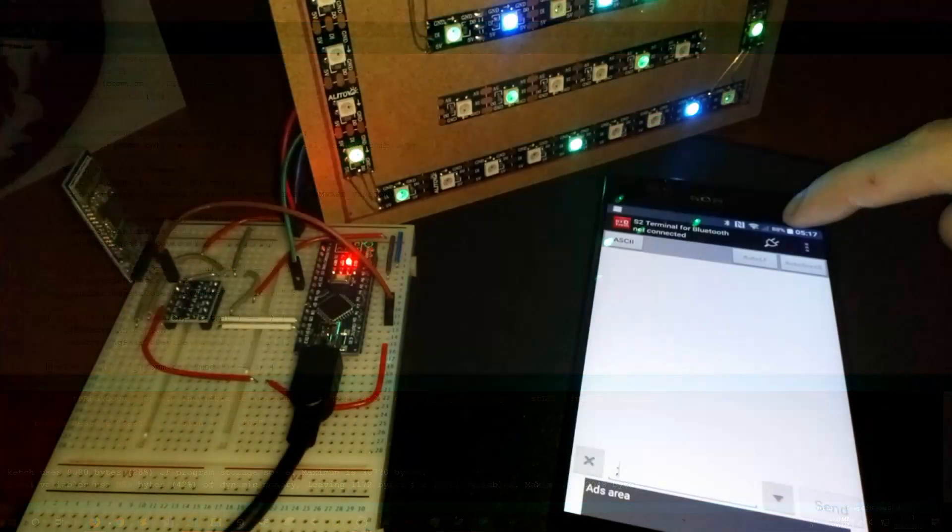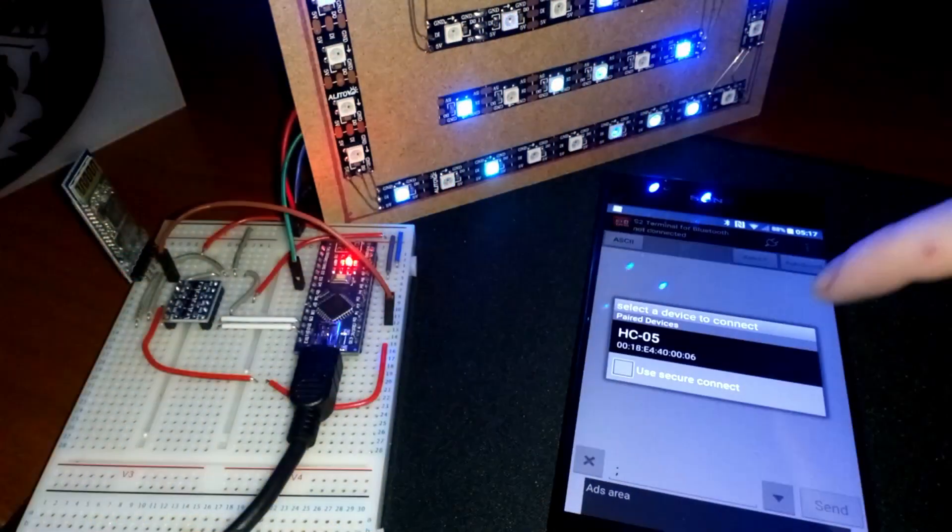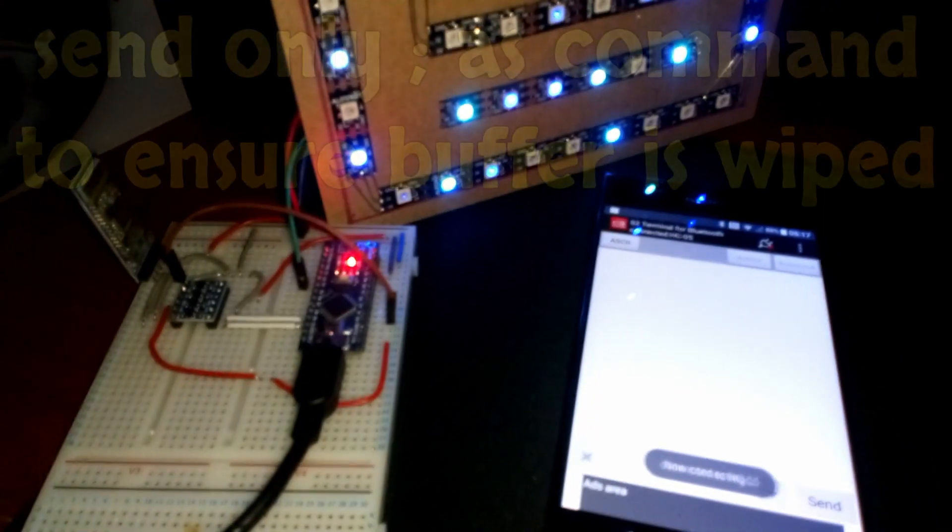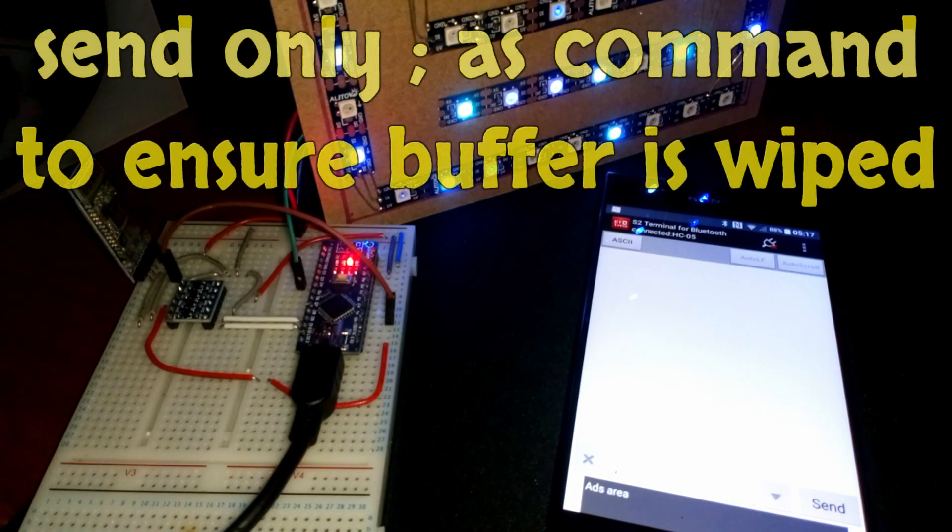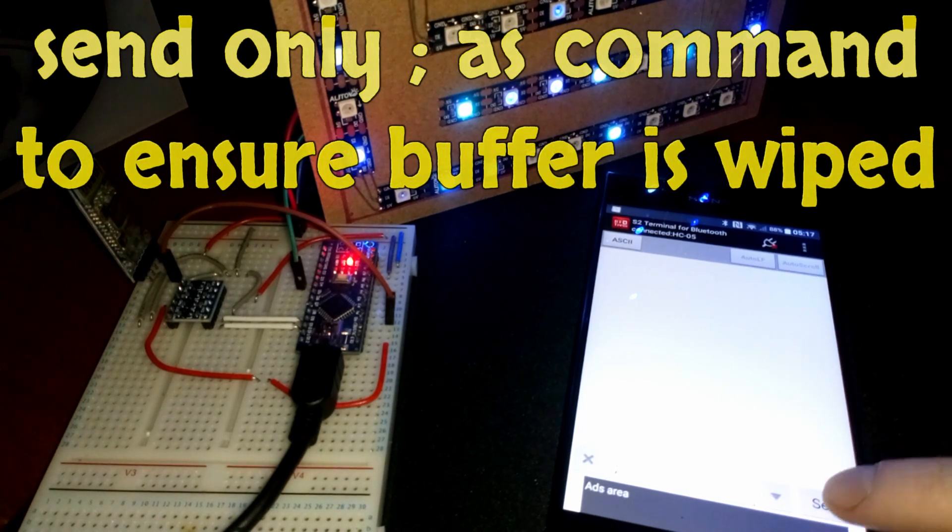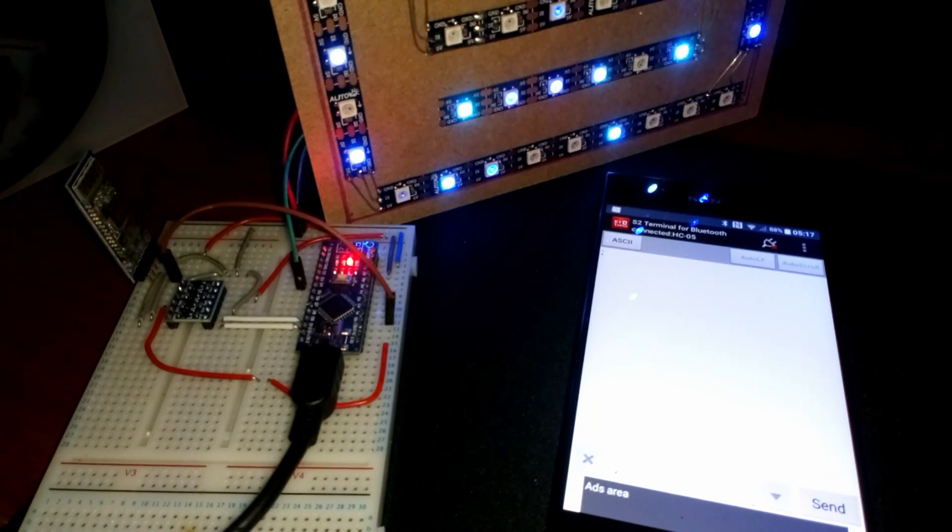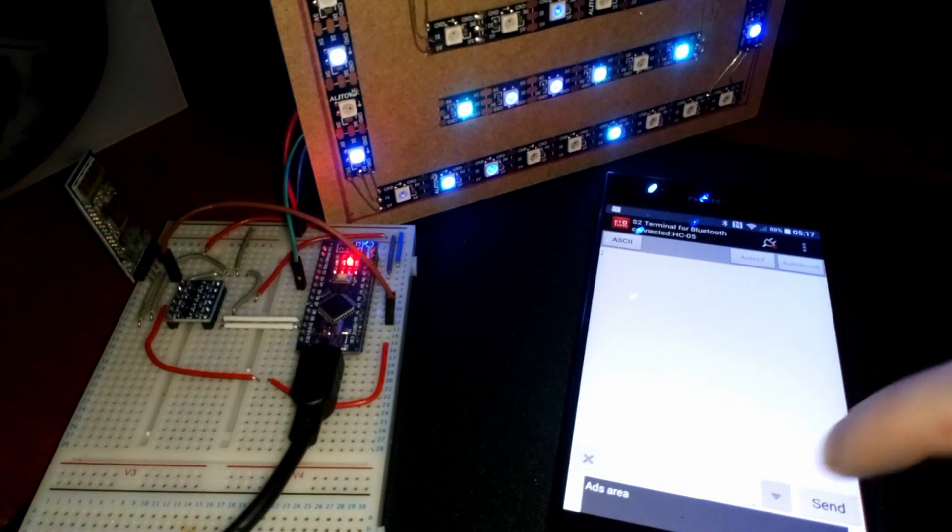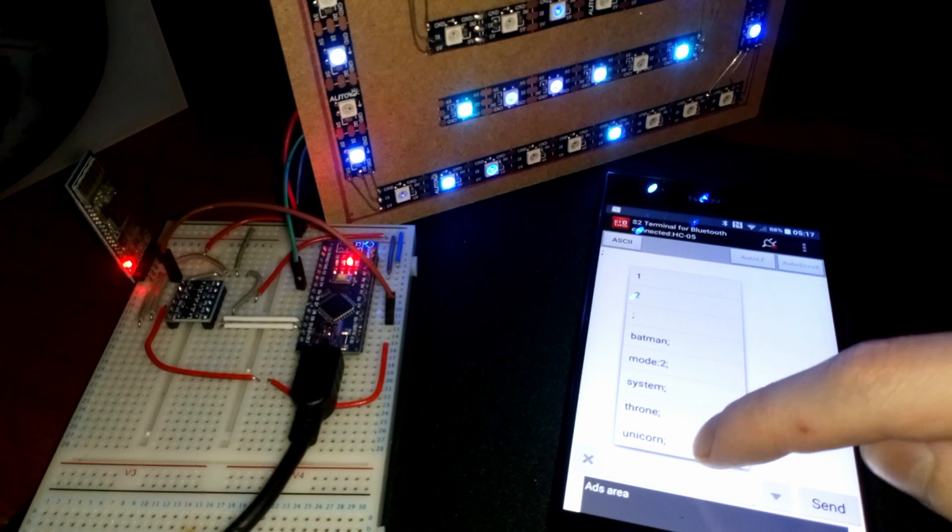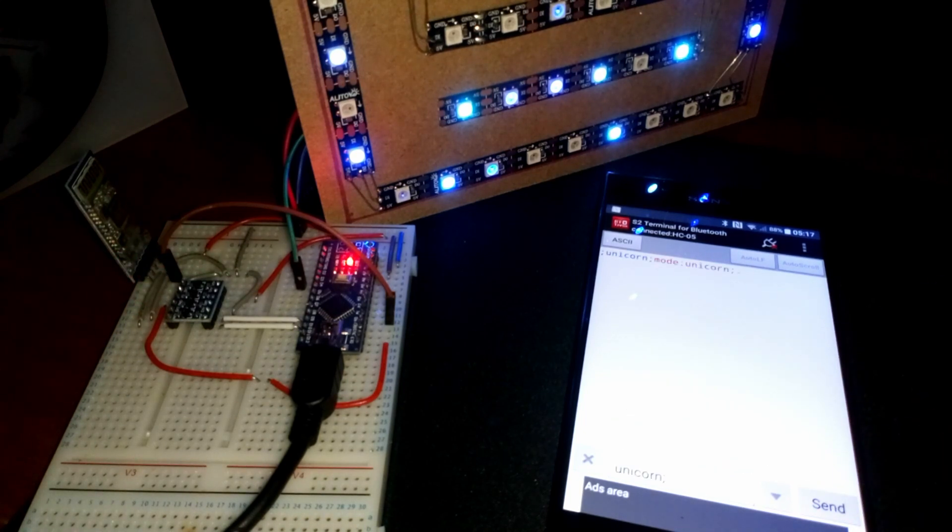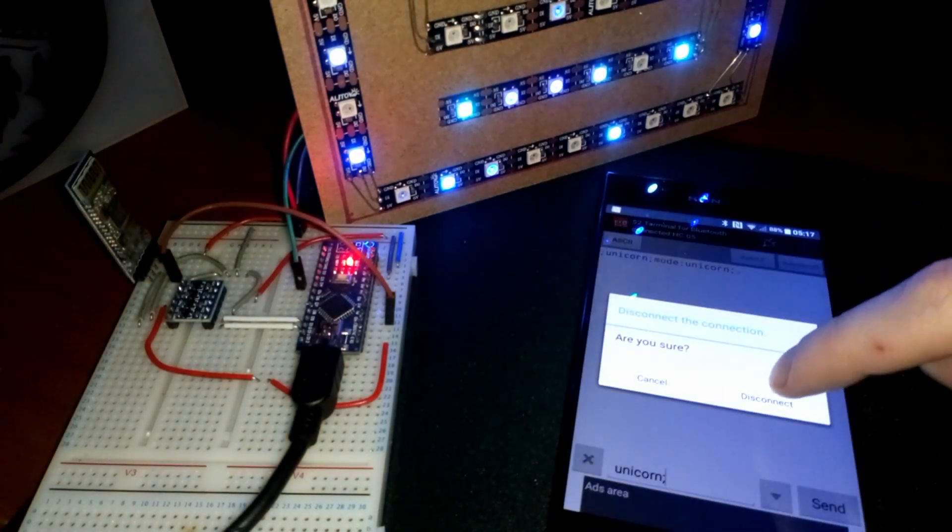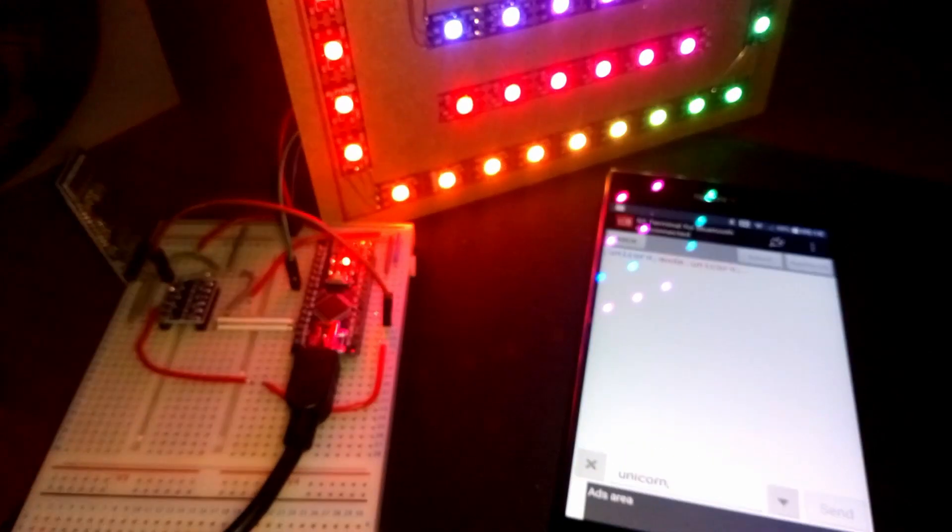Now, once the program has been uploaded to the Arduino board, I can connect to the HC05 Bluetooth module from my Android device, I can send the desired strings of data and then I can disconnect the Bluetooth and see the changes to my LEDs in action. For this example, I'm using S2 Terminal for Bluetooth on Android, which you can grab for free from the Google Play Store.